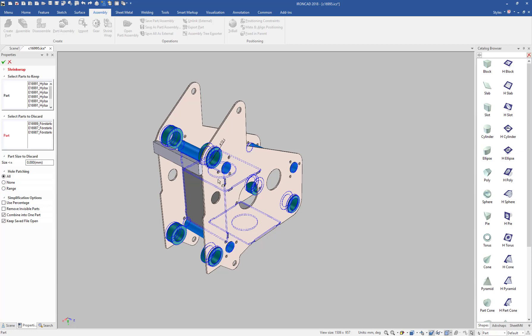We want to make sure those remain. So anything that's smaller than that is what we want to keep. So we'll say anything that's smaller than 70 millimeters. Actually, this one's going to be a little bit smaller than that, so let's go ahead and make it 40 millimeters to get rid of all the other holes except for this one and these. We'll go ahead and hit OK.